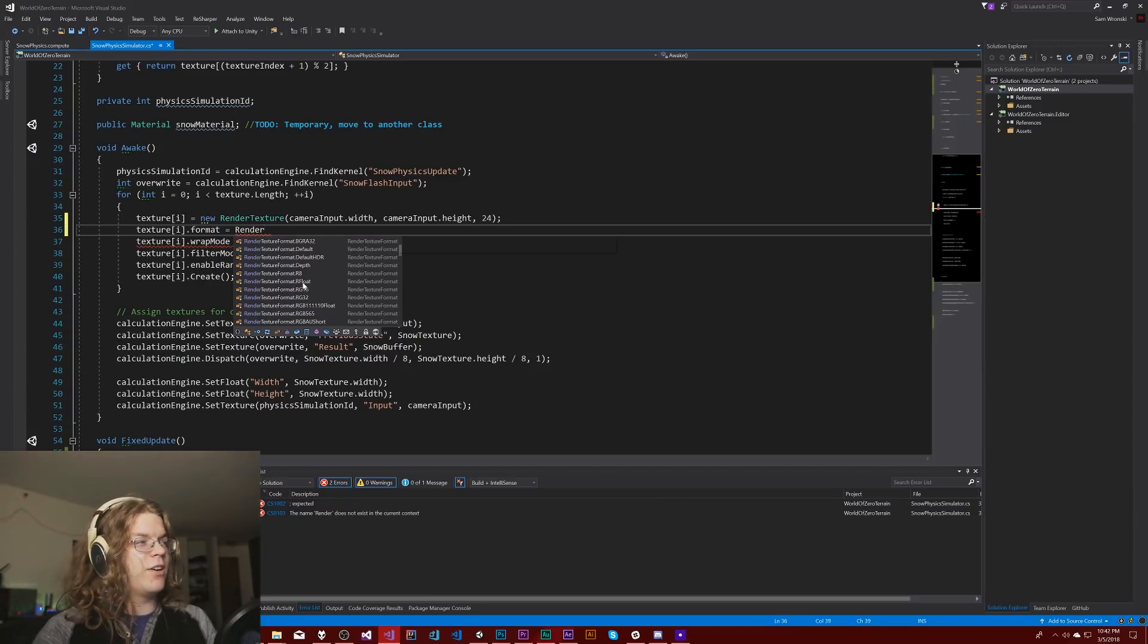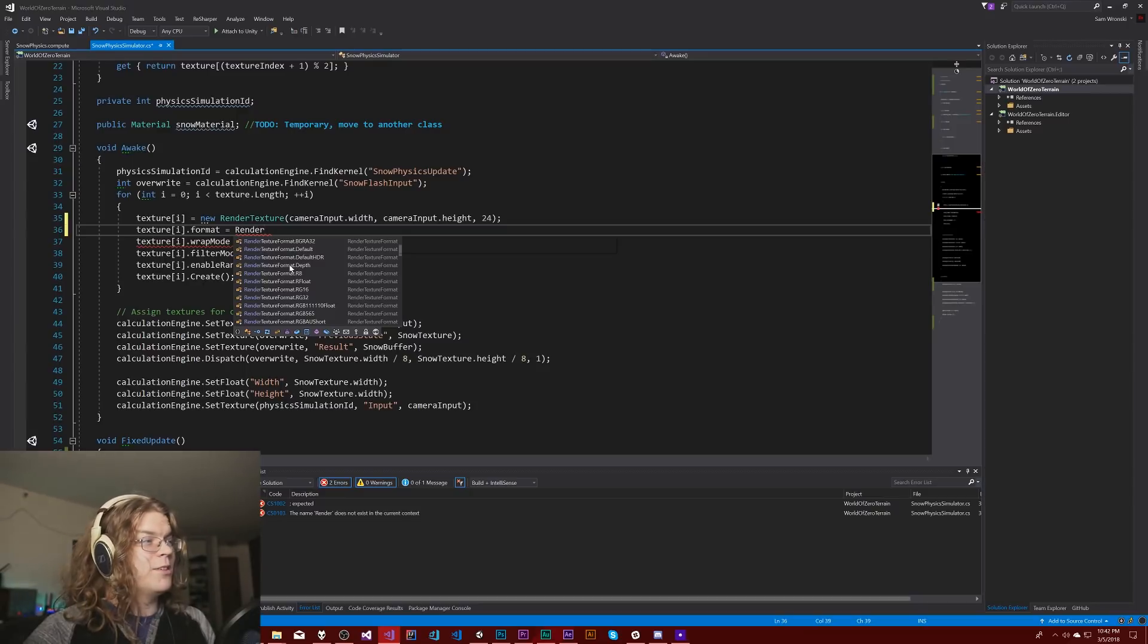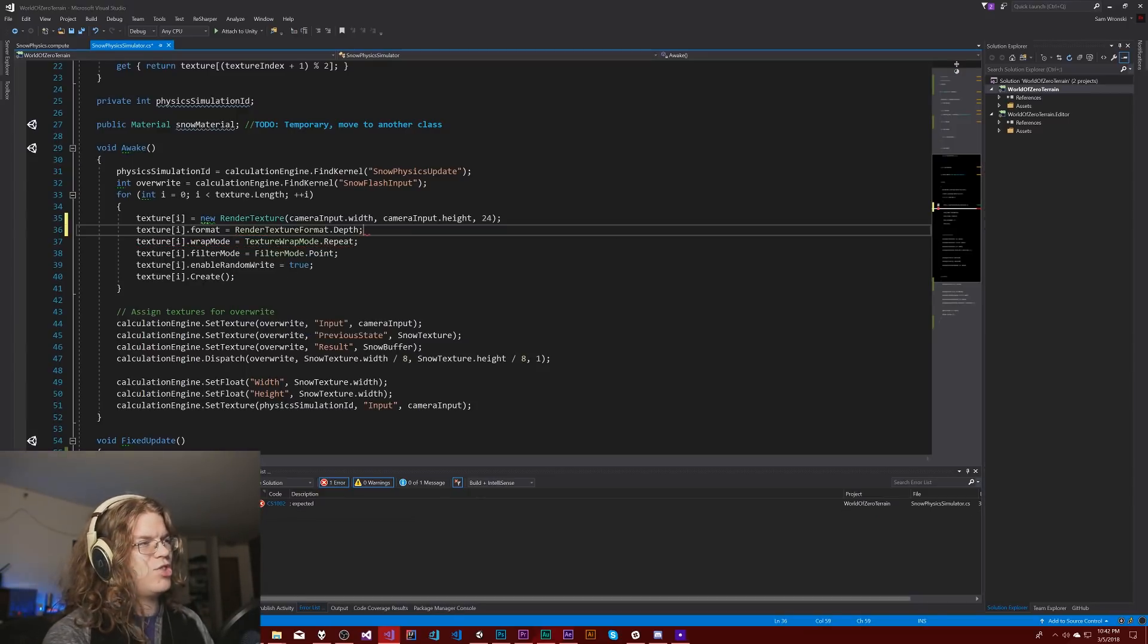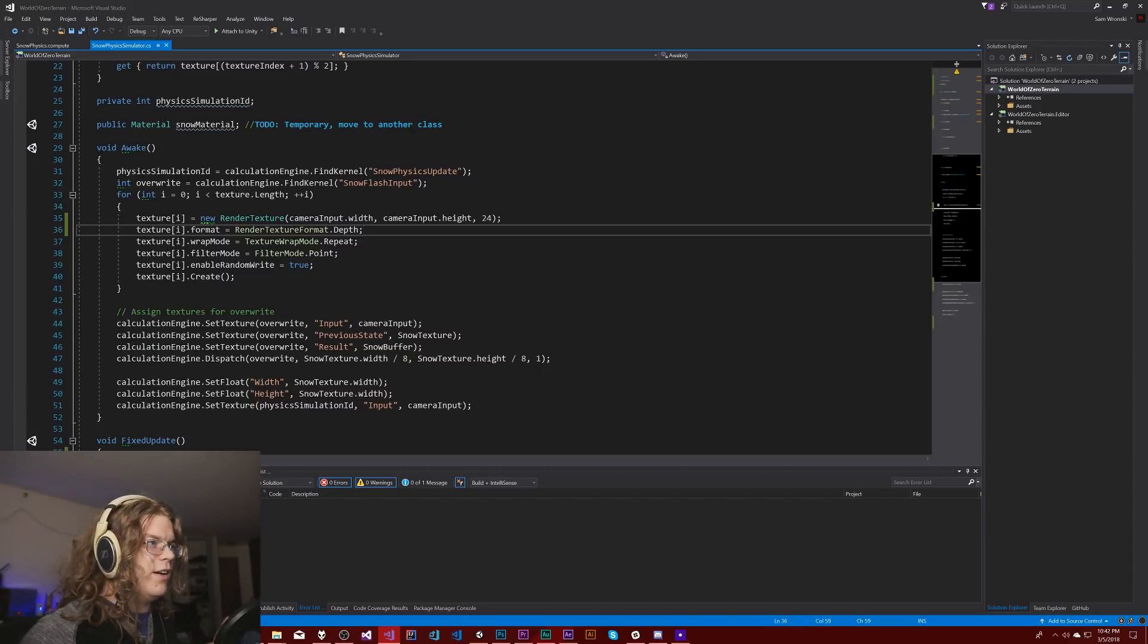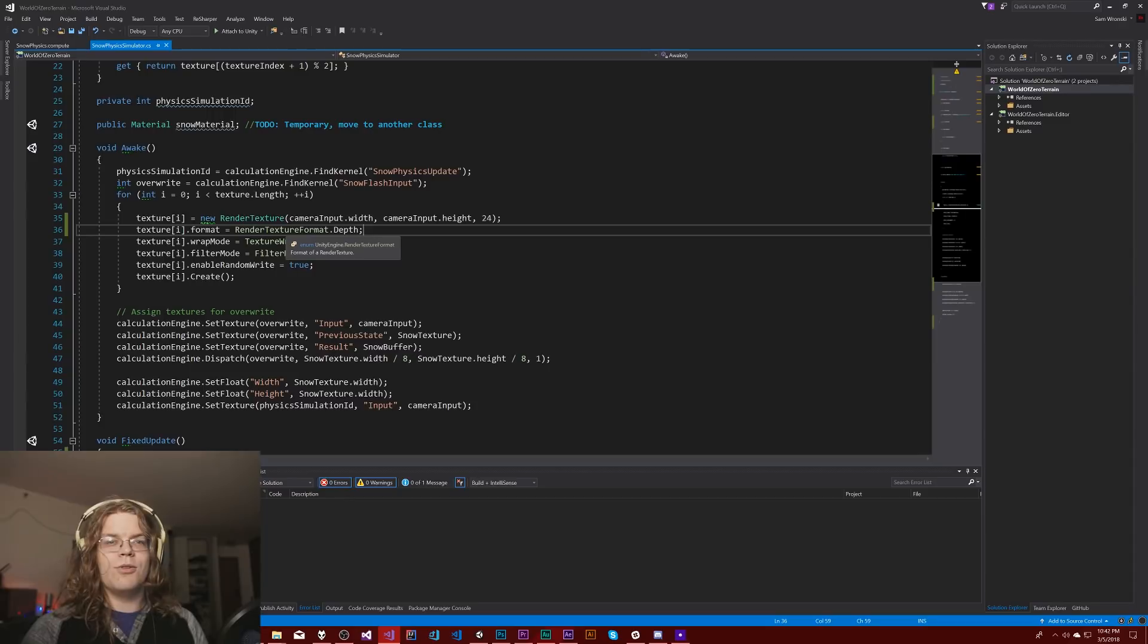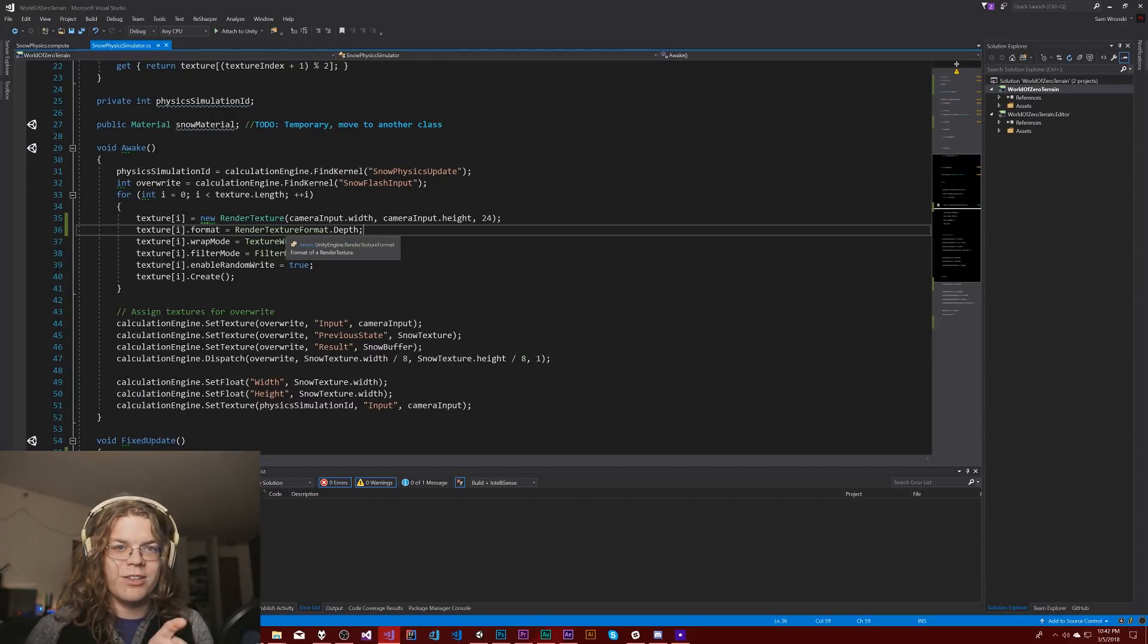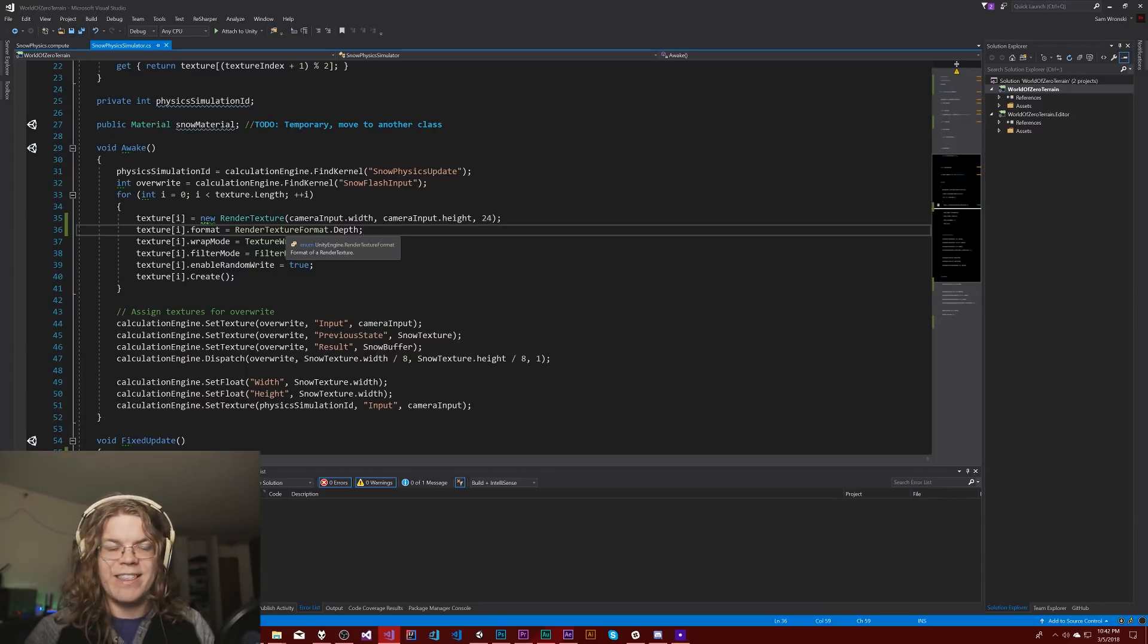The two that I would be interested in are going to be RFloat and Depth. So Depth is going to be pretty much the same thing. I believe it changes based on platform unlike the RFloat which is just going to be a 32-bit float with only the red channel. So that just means every single pixel is just one pixel or one color but you get 32 bits to kind of define that so you get a lot of resolution.